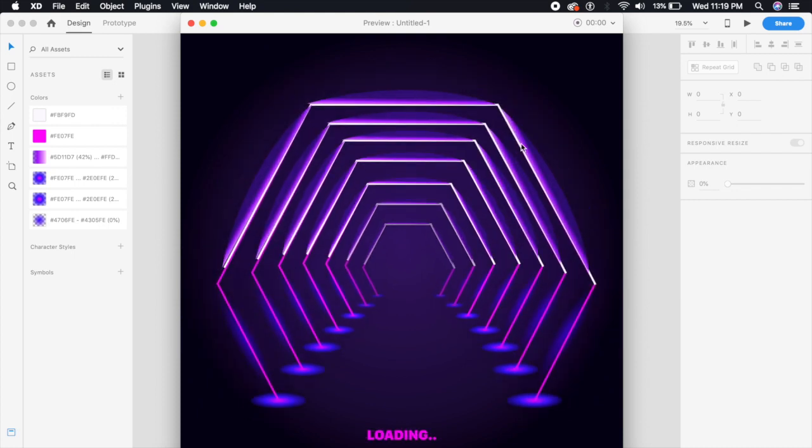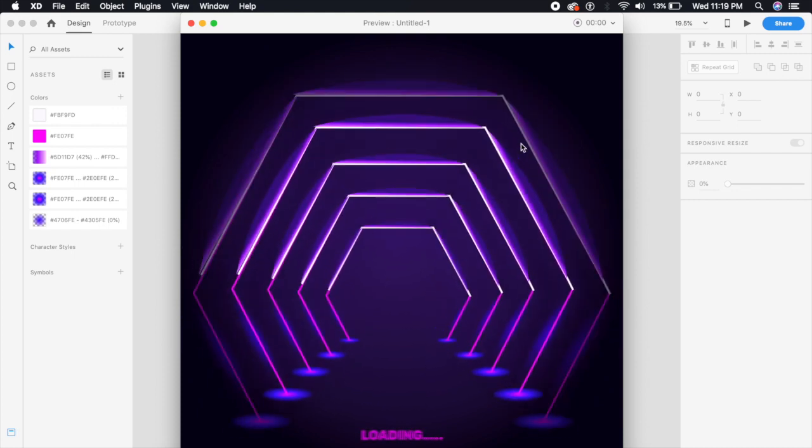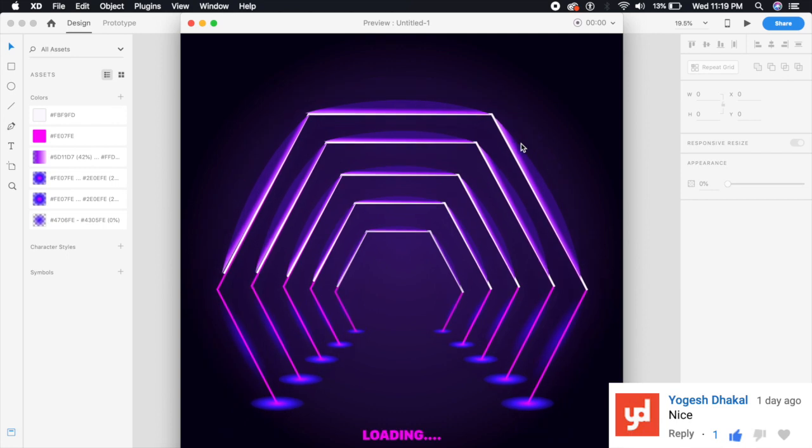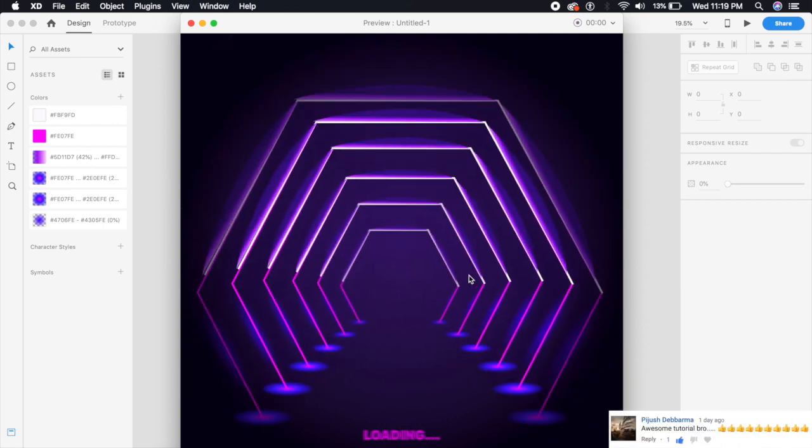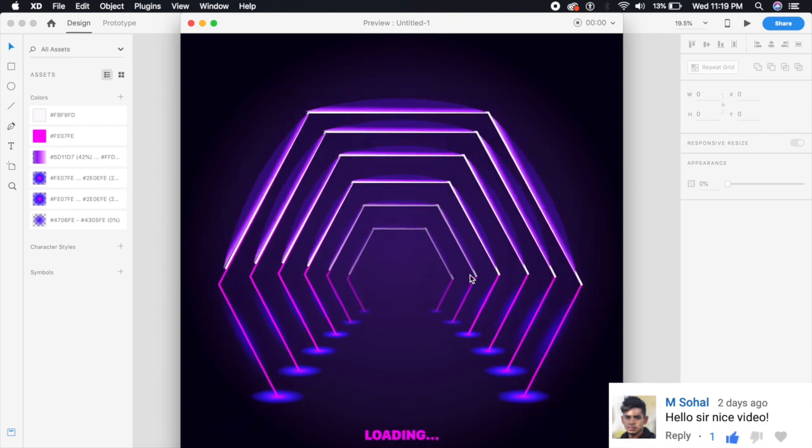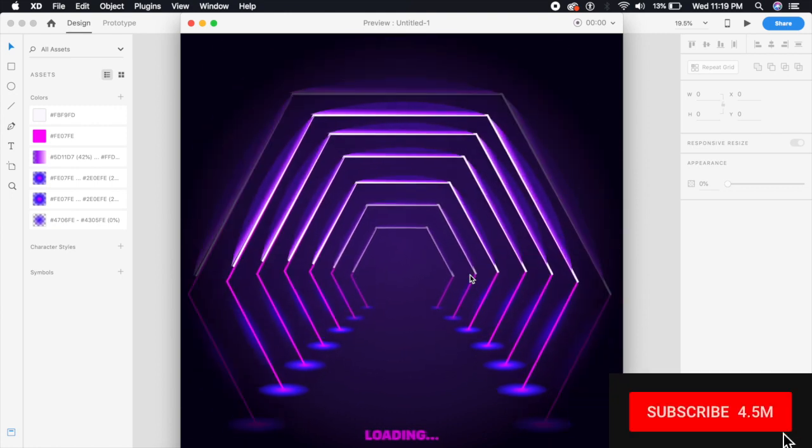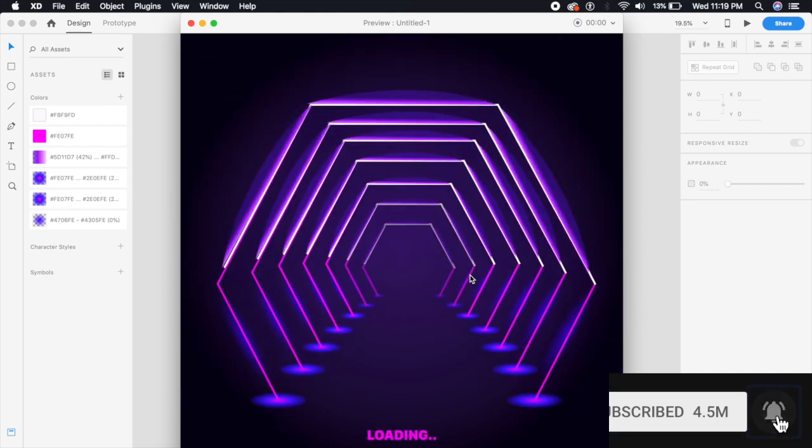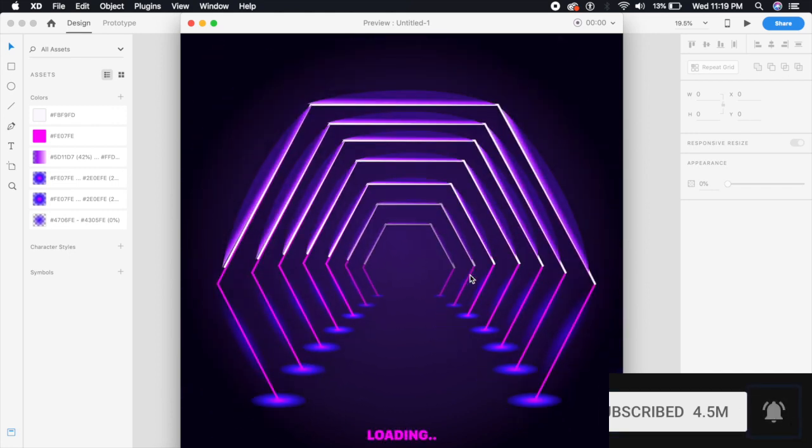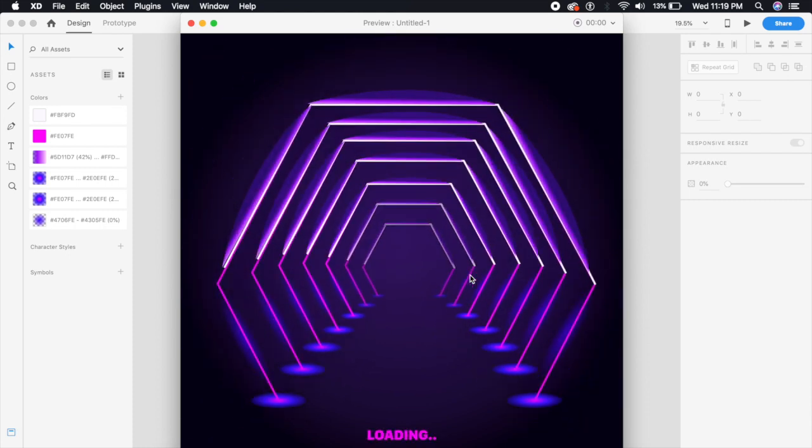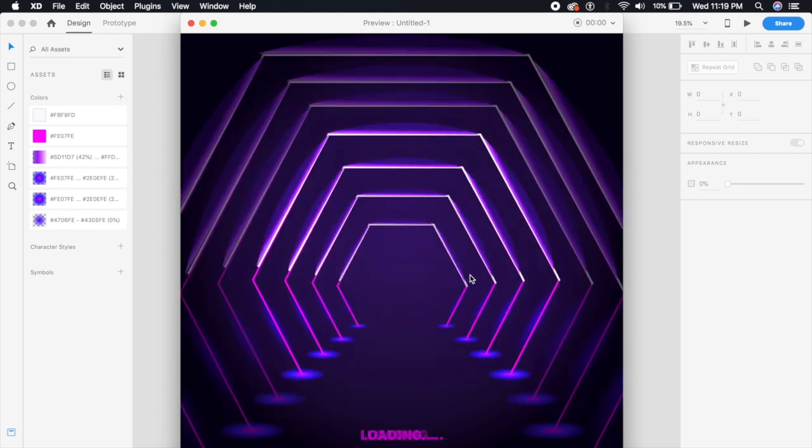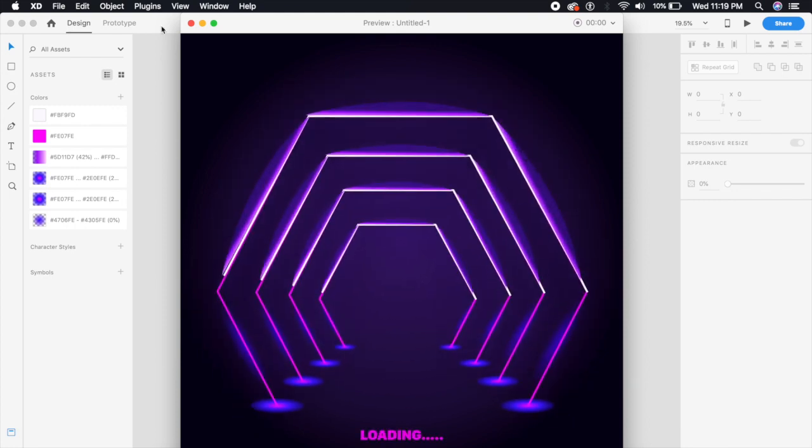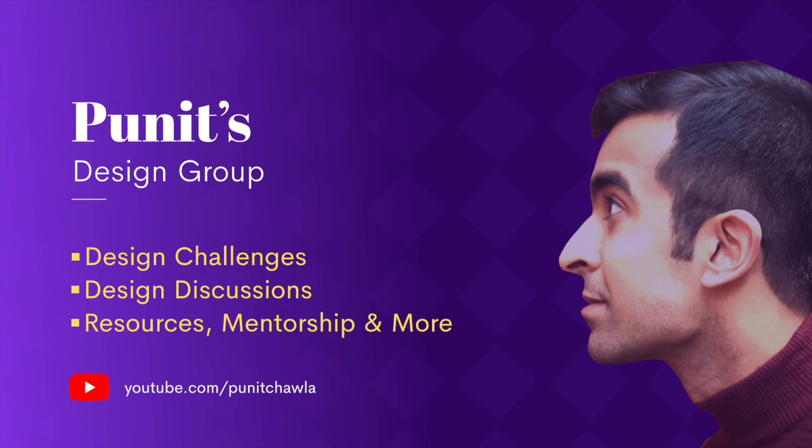Hey everybody, welcome back to another design tutorial in Adobe XD. Before we begin this cool loading 3D animation, I'd like to thank everybody for a thousand subscribers. Yes, we just touched a thousand subscribers and it's been a very fun journey. Go ahead and subscribe to my channel and hit that bell icon if you haven't yet so that you can get notified about my videos. Without further ado, let's get started with this tutorial. I have started a Facebook group—I will give the link down in the description.